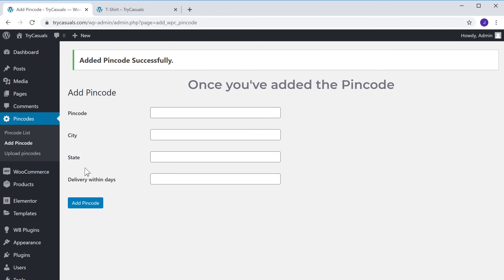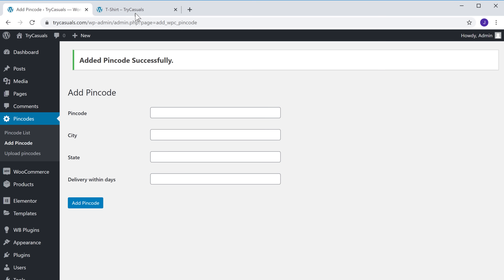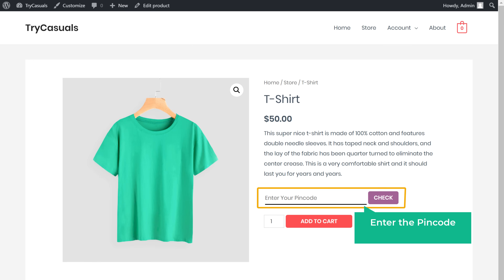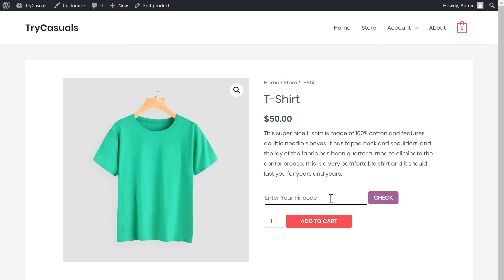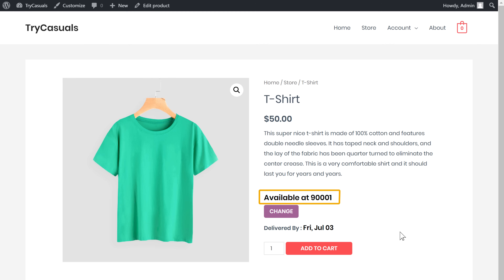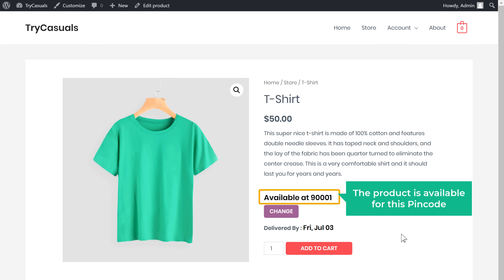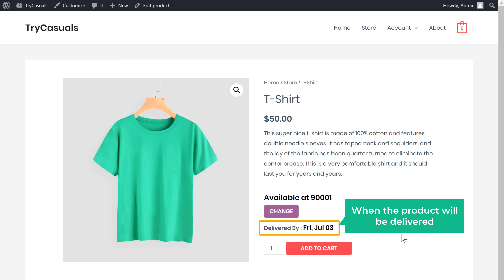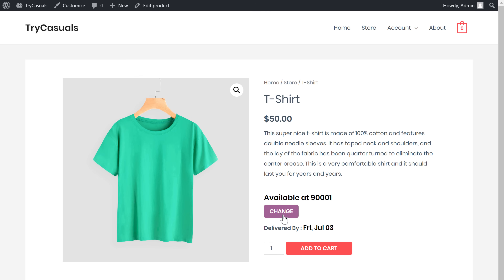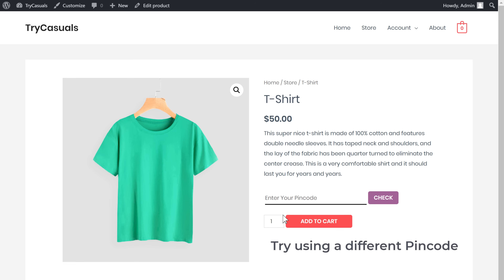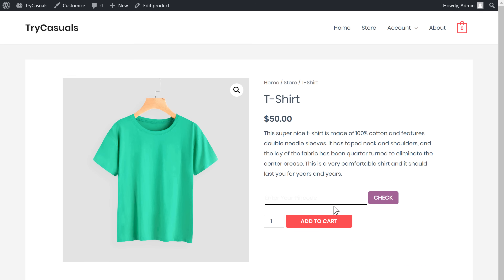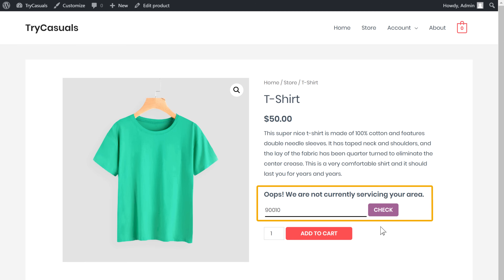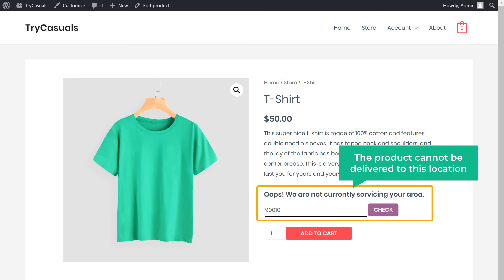Once you've added the pin code, go to our product page and enter the pin code which we have added, and click Check. You can see that the product is available for this pin code, and the customer can also see when the product will be delivered. Now if we click Change and try using a different pin code which is not added, you can see that it says the product cannot be delivered to this location.